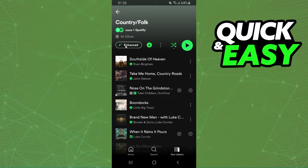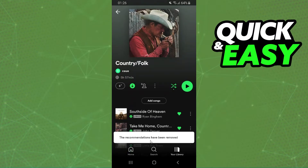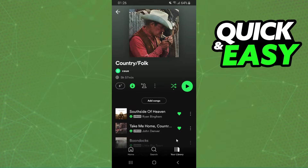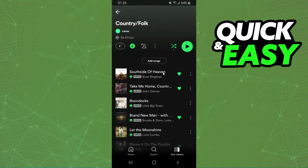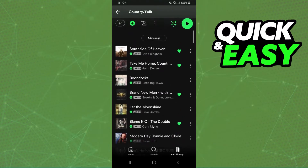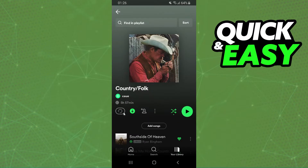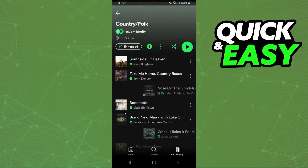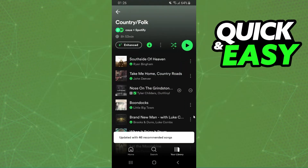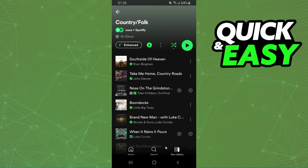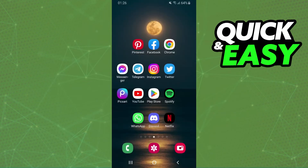Once you see the songs on Spotify, just click on this option and the recommendations have been removed. If you want to turn them on again, just click the button again to toggle your recommended songs back on.